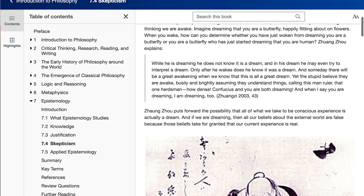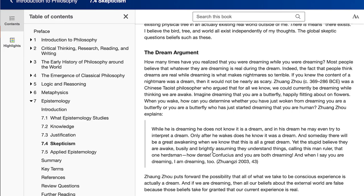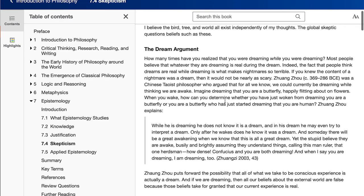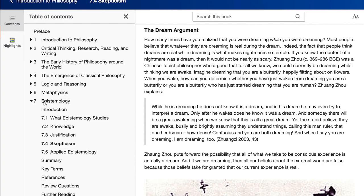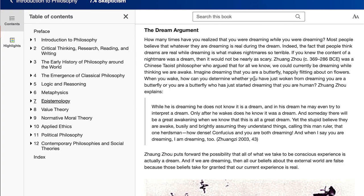Likewise, when discussing the dream argument — like Descartes' dream argument — we introduced it using the Chinese Daoist philosopher Zhuangzi, who has a similar story that introduces the concept we need to get across to students. The idea here is that we can use excellent examples to illustrate concepts for students that are drawn from a variety of sources, and that way we integrate the philosophy of different regions right into the textbook.